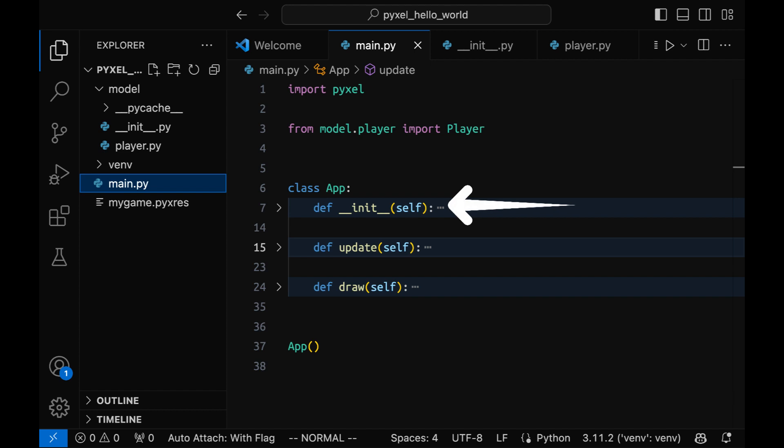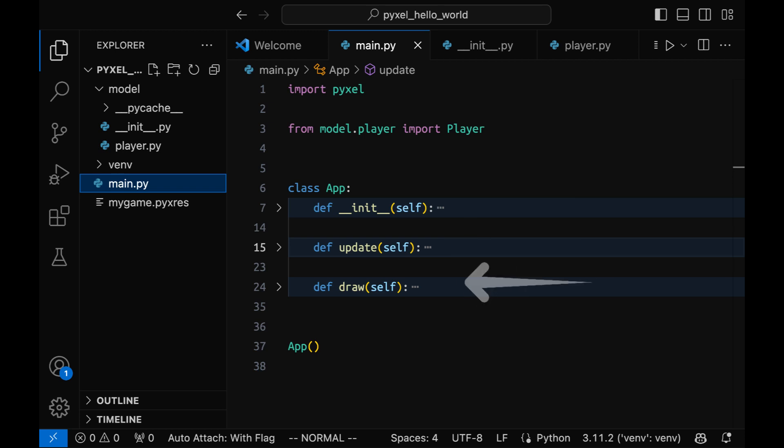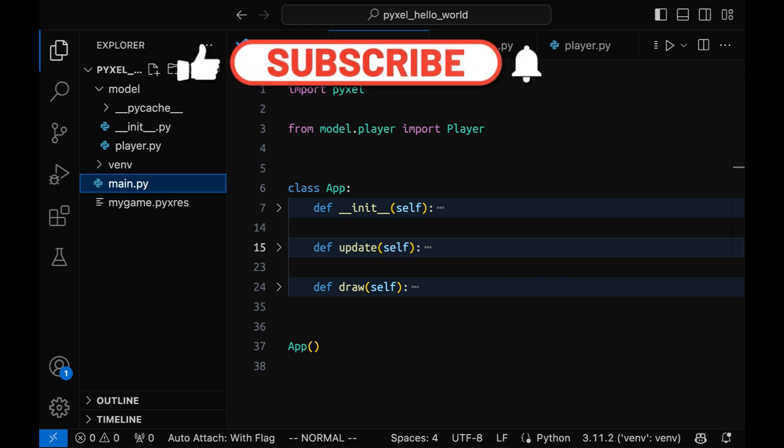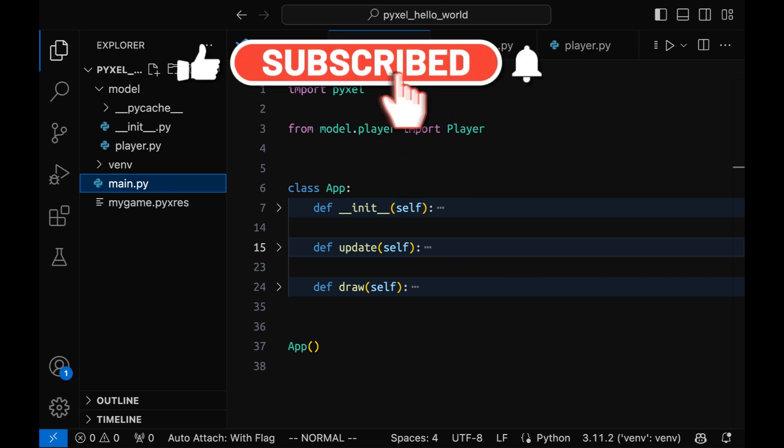The constructor is going to be used for game state initialization. Method update is used to update the internal state of the game. And method draw is used to draw the current game visuals, things that the player should see at the current moment.